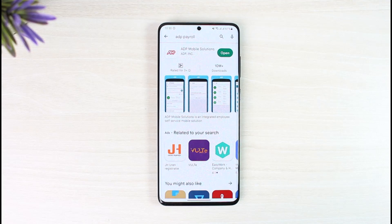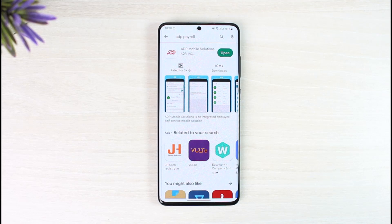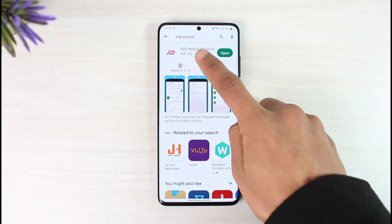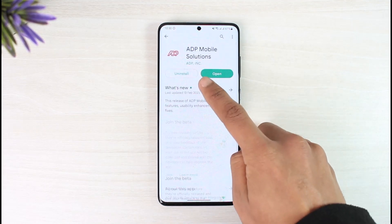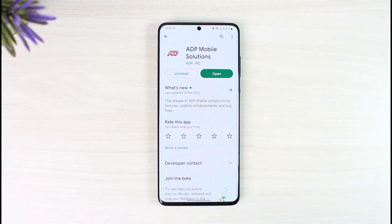In order to log into your ADP Payroll app, you can do this from your browser by going to adp.com — I'll make sure to drop a direct link below — or you can follow the similar instructions if you're trying to log in from a mobile app. On the mobile app, you have to download the official app which is ADP Mobile Solutions, which is also ADP Payroll.